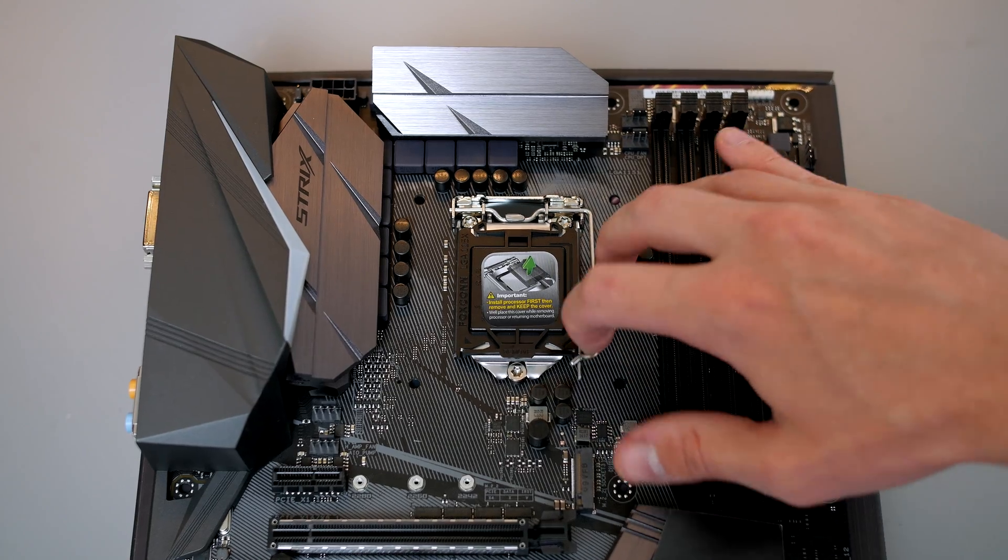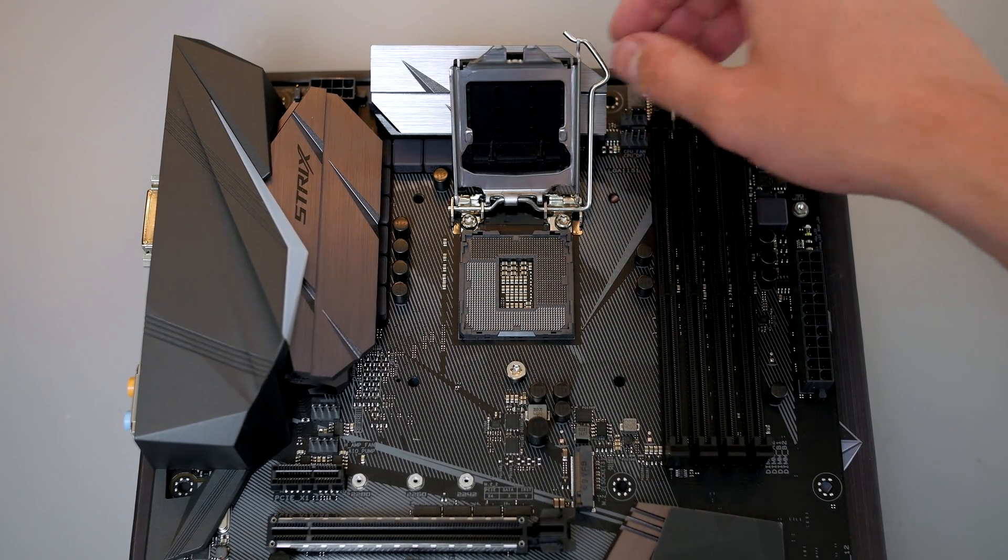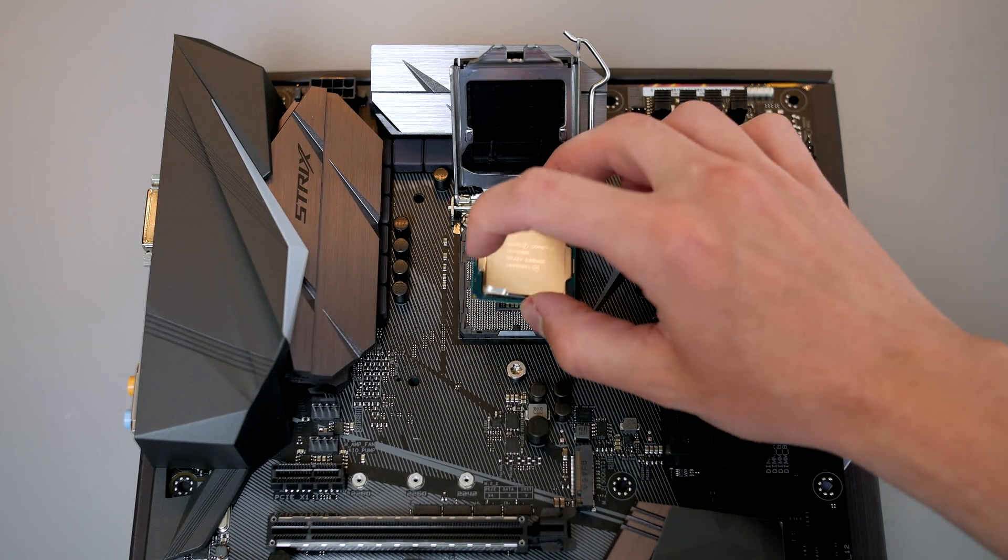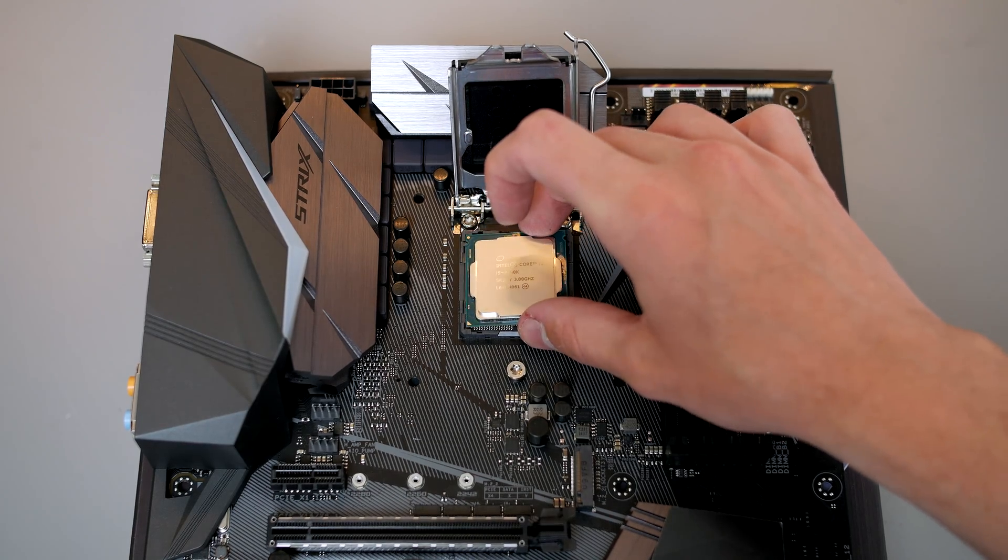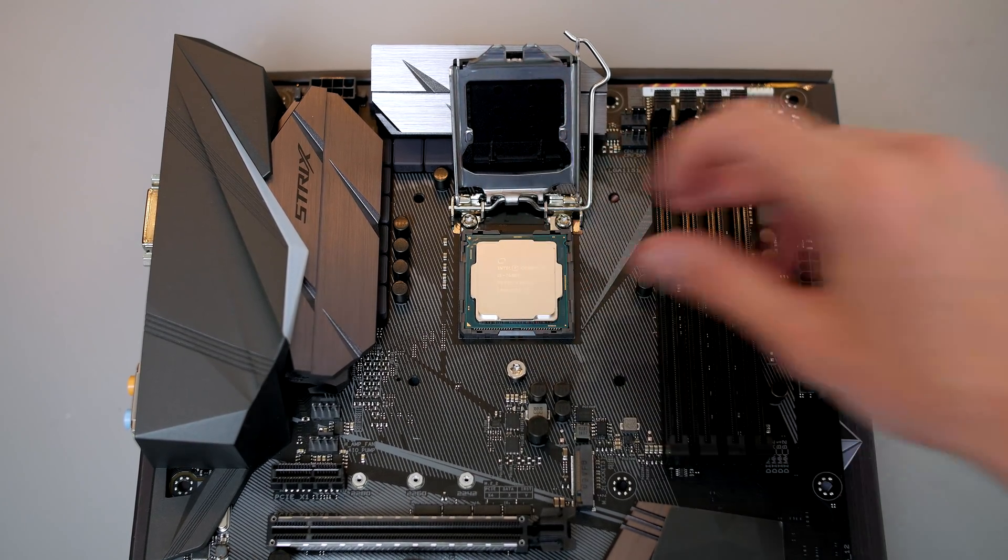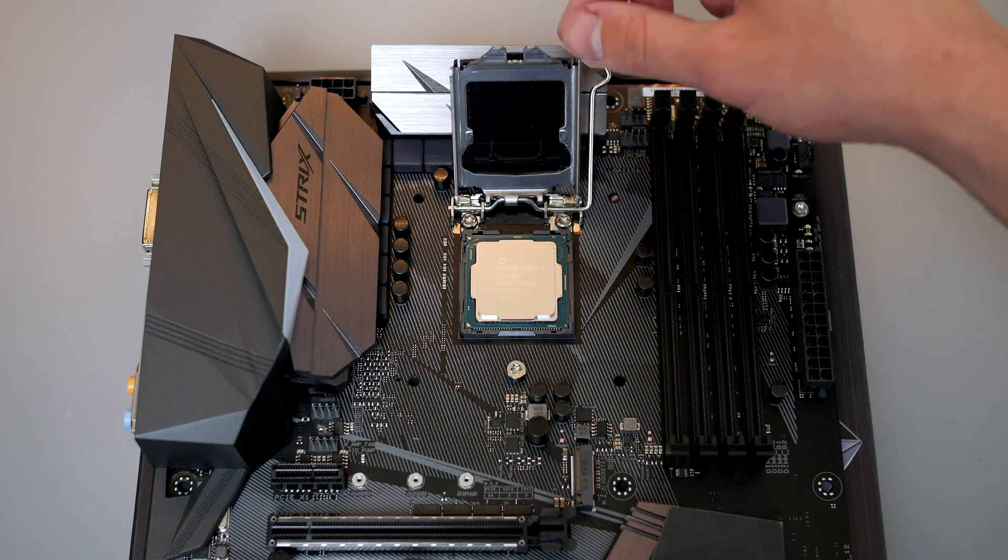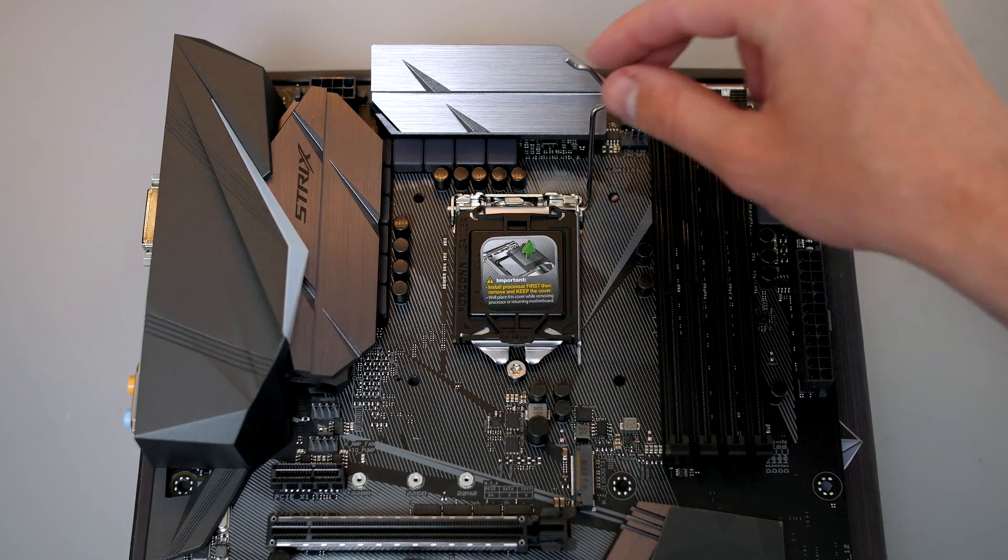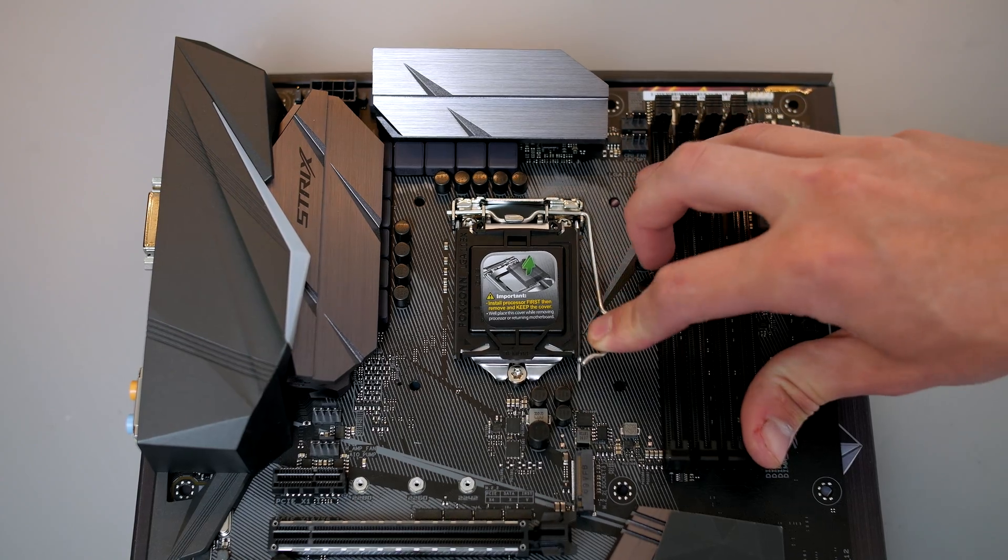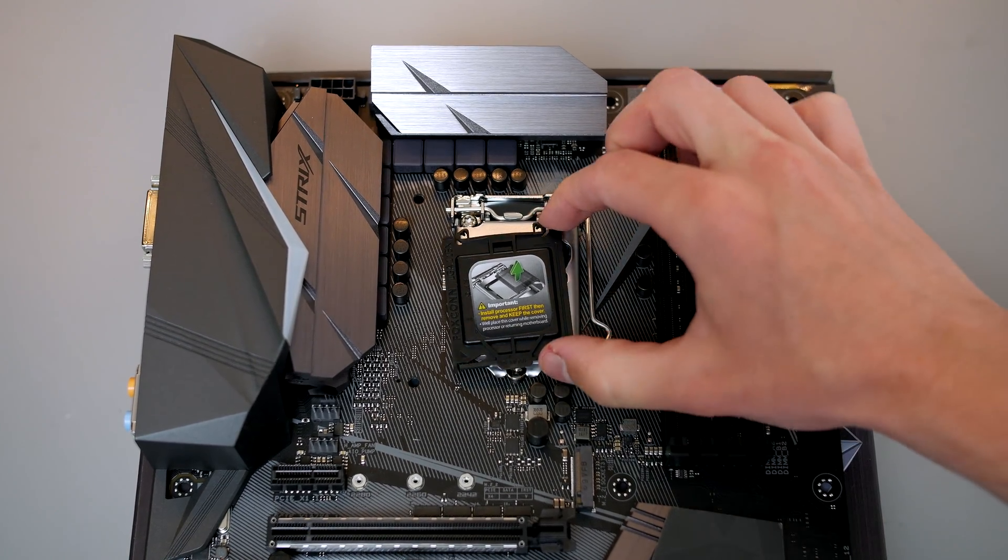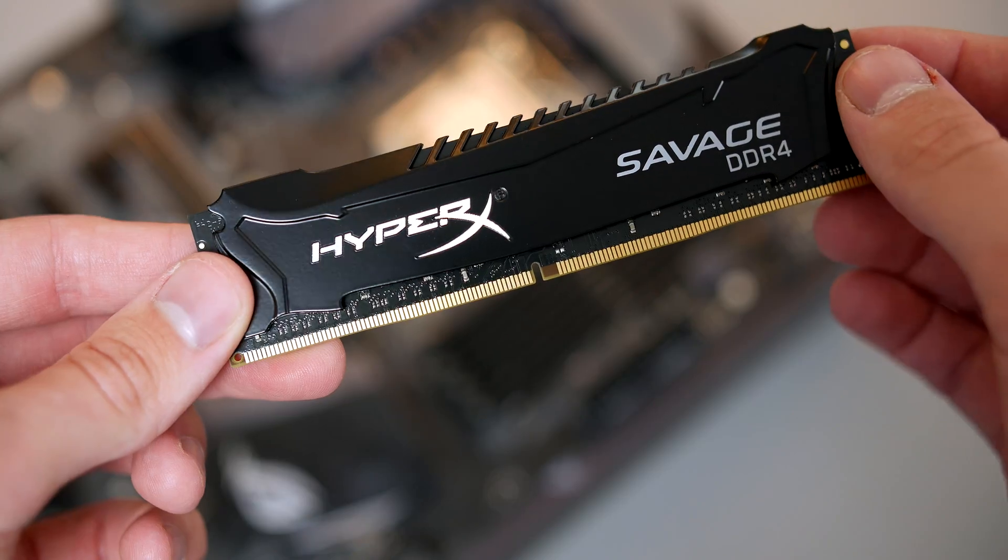Press down on the retention arm and pull it slightly to the right and lift upwards. Next, carefully set the processor in the socket. No force is needed here at all. After that, all you have to do is close the little latch back over, press down on the retention arm and lock it back into place. As you see, the cover will pop off and you can put it back in the box for safekeeping.